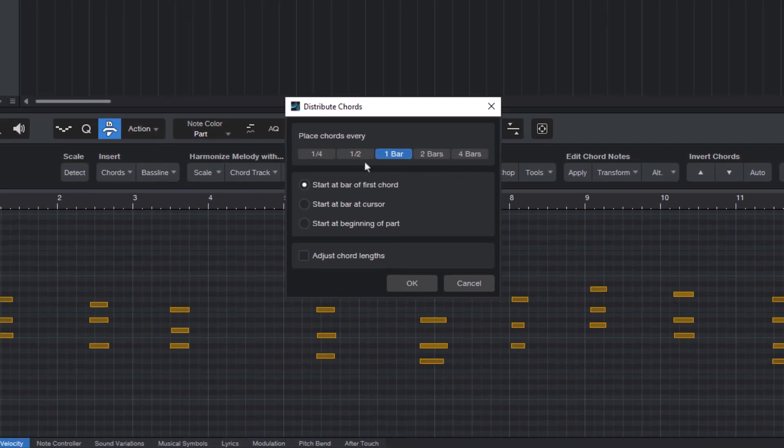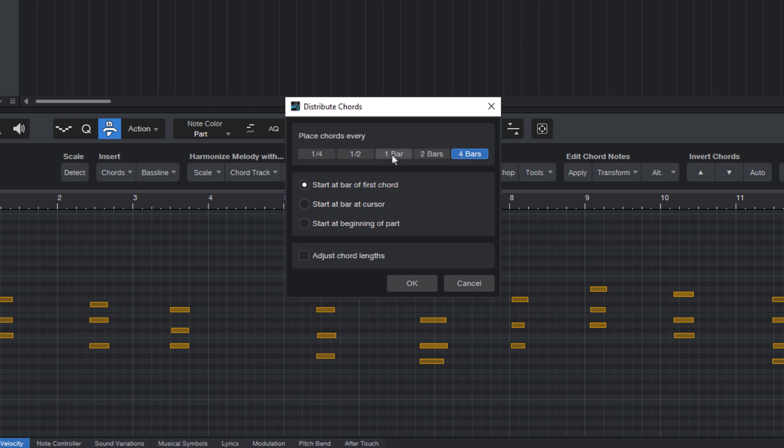And here you can say Place Chords every quarter note, half note, one bar, two bars, or four bars. I'll choose one bar.